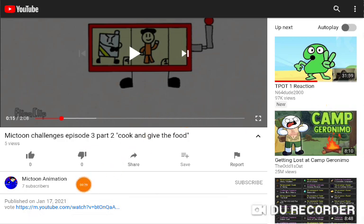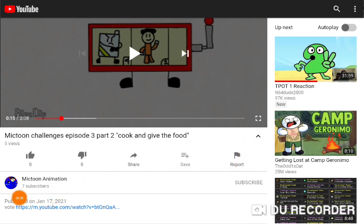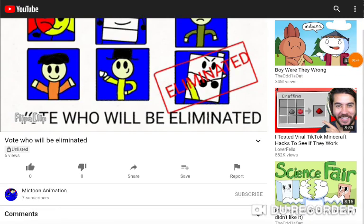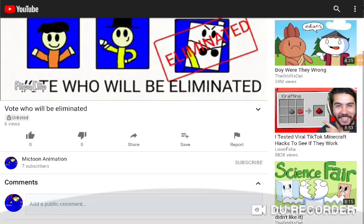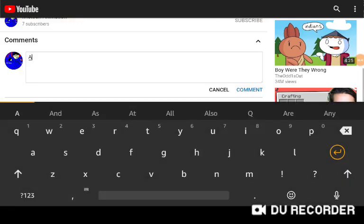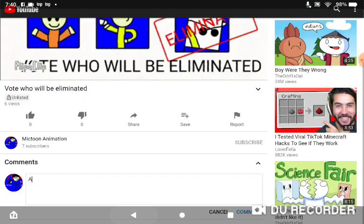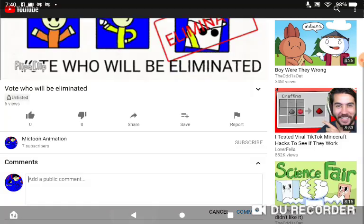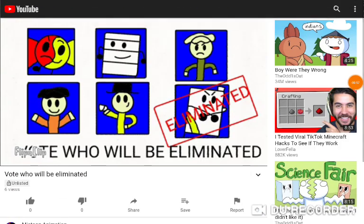Once you've watched the whole video, there's a vote. Press the description box and it says vote. Once you go to the vote, you're gonna vote on who will be eliminated. There we go, this is how to vote.